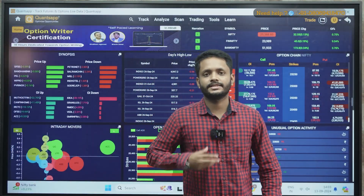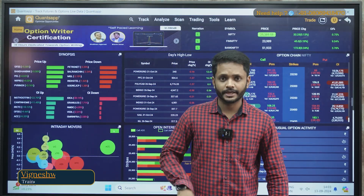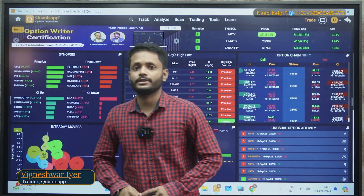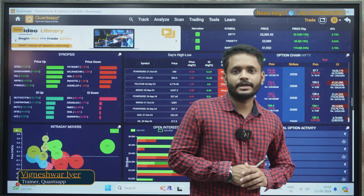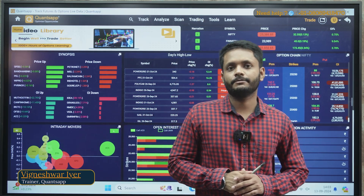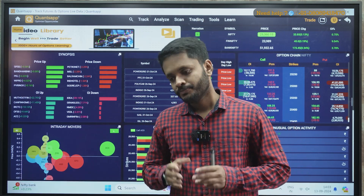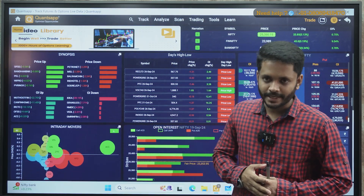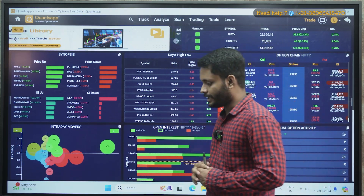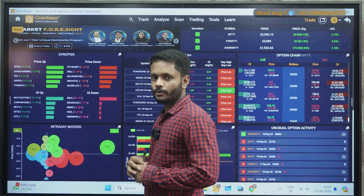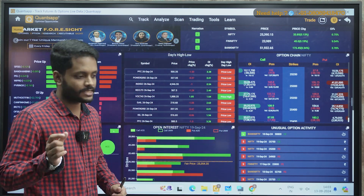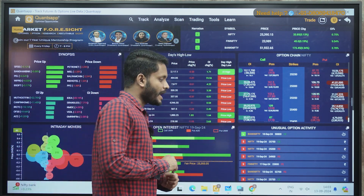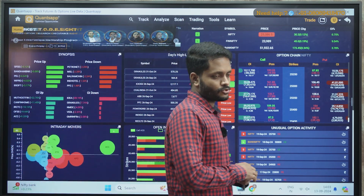Hello everyone, welcome to QuantsApp, myself Vignesh. Thanks for your valuable time and thanks for joining me in this video. As you might have seen in the thumbnail, today's topic is about Relative Performance Graph, that is RPG.